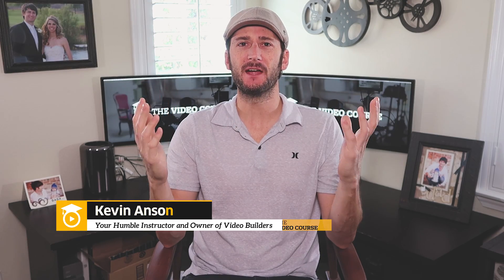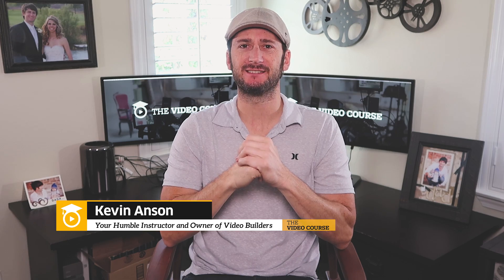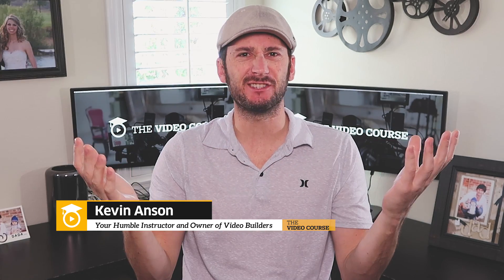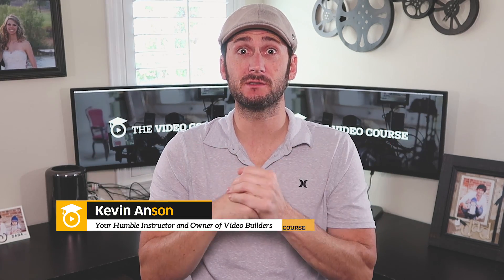What is up fellow video assembly specialists? Aren't you guys just sick and tired of weak sounding vocals? I know I am.